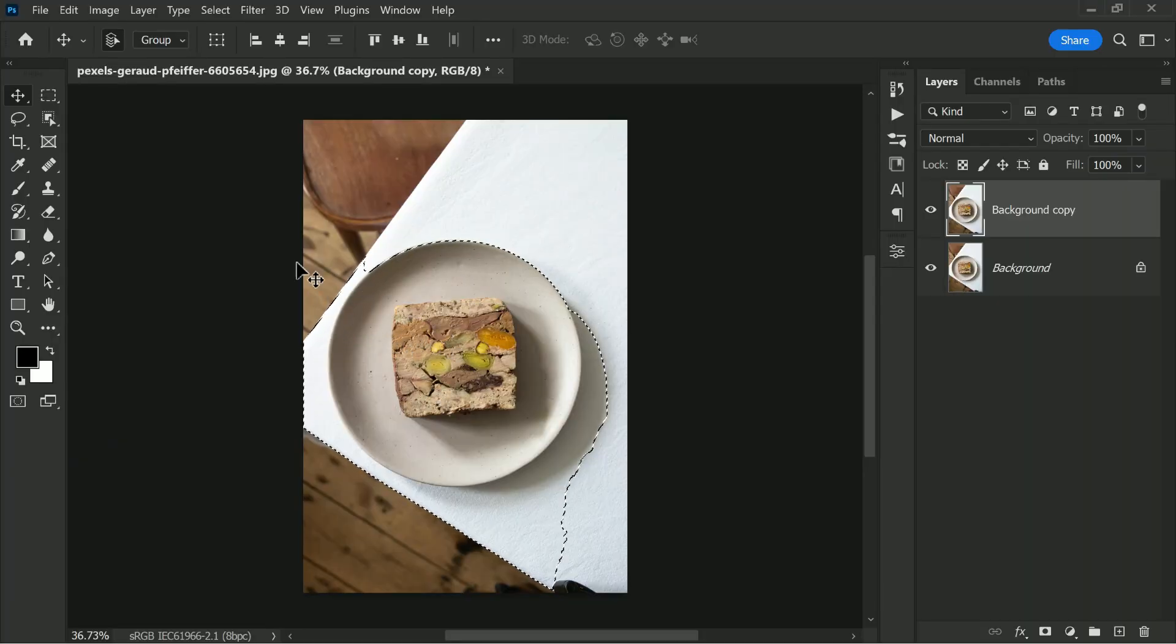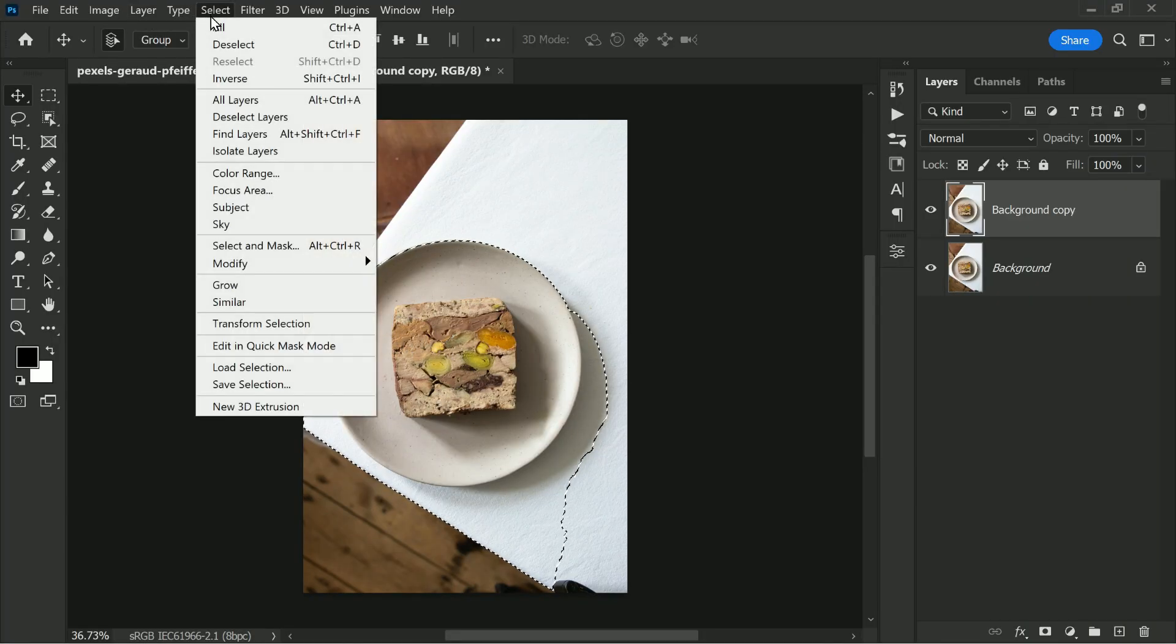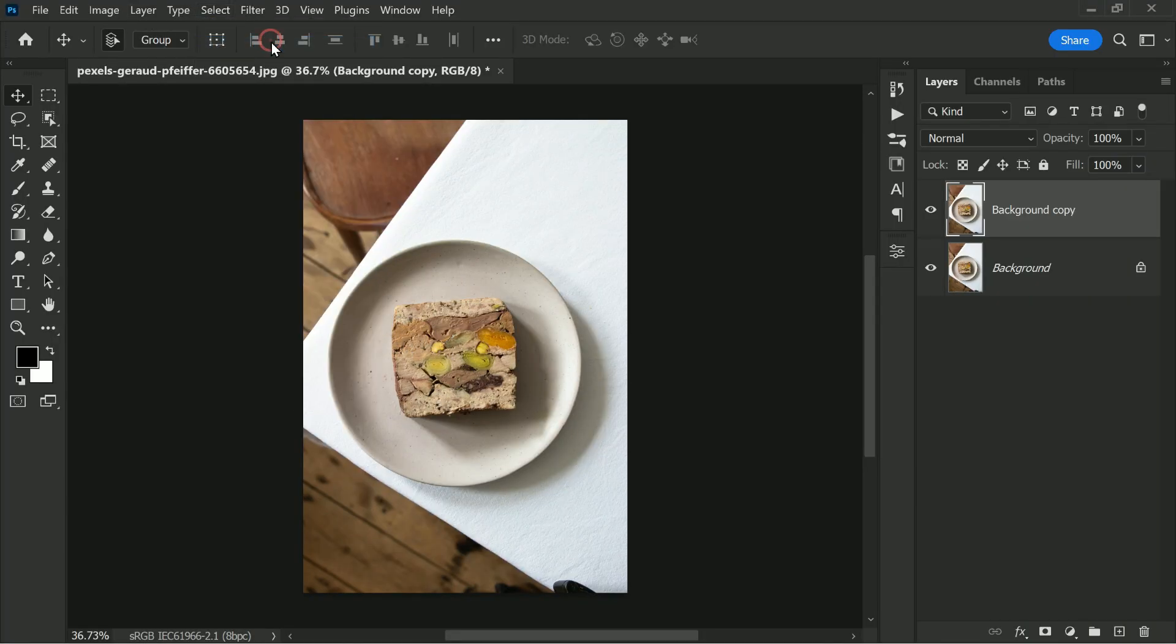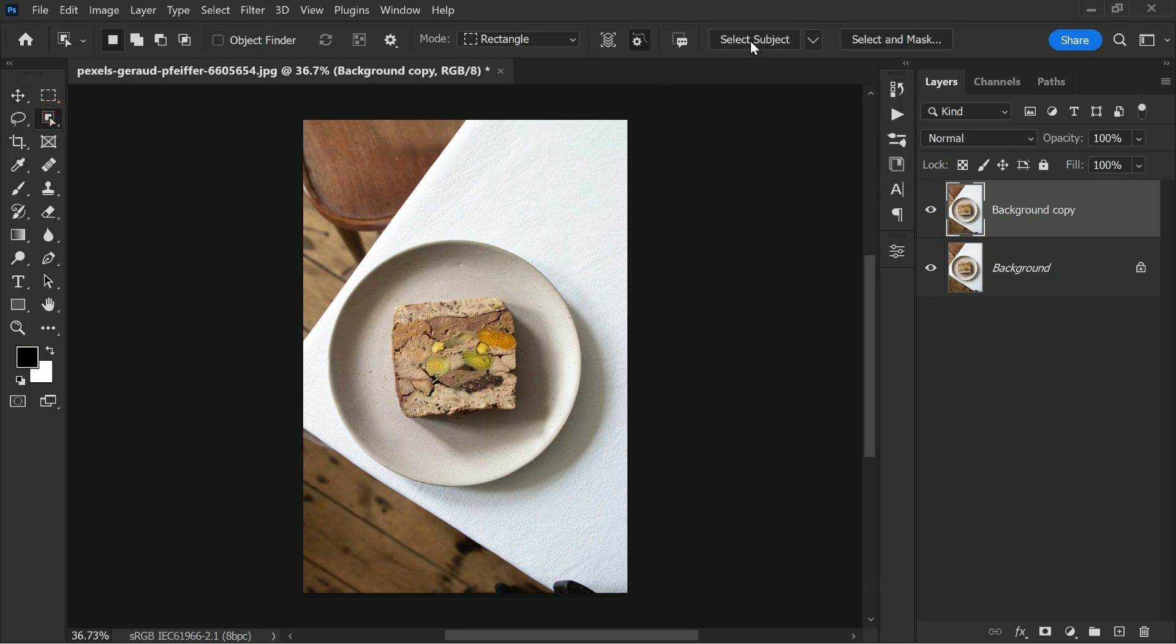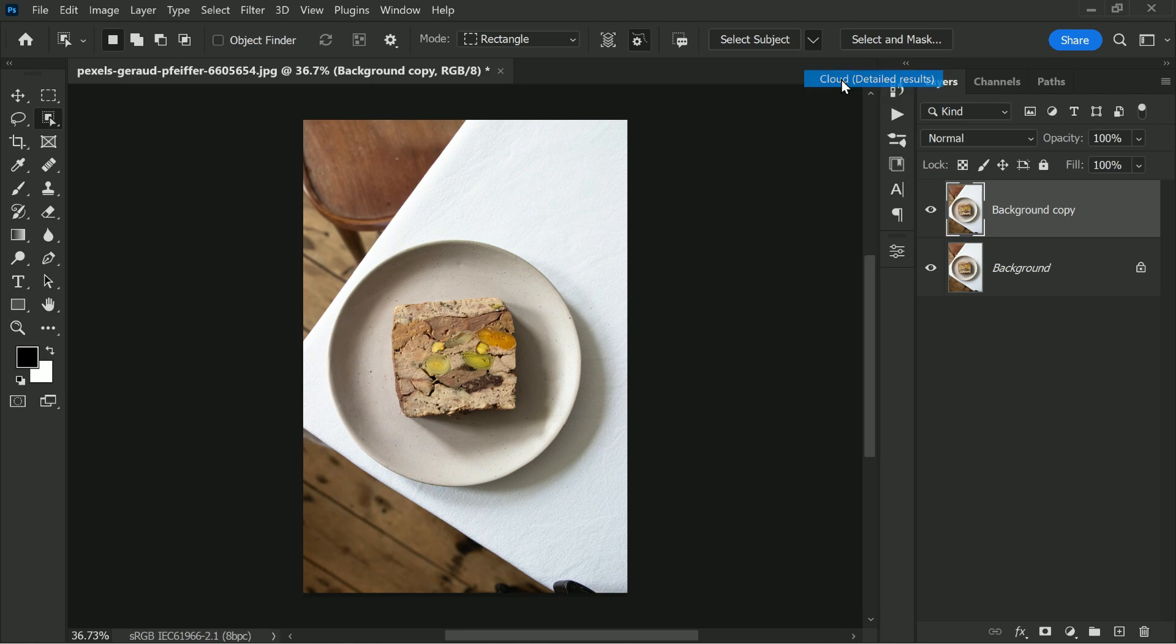First let's deselect the selection. Select any selection tool. Here click on this little arrow next to the select subject and choose cloud detailed way.